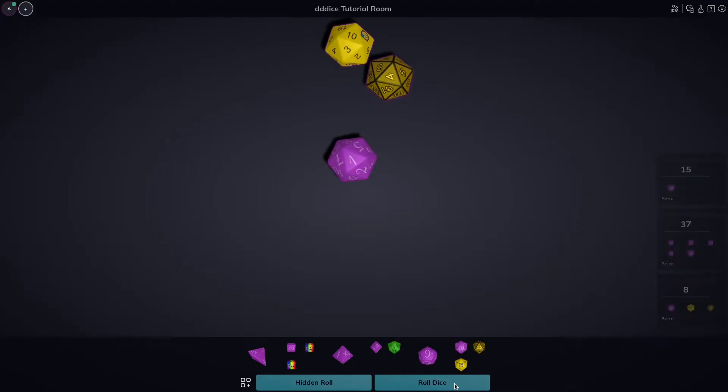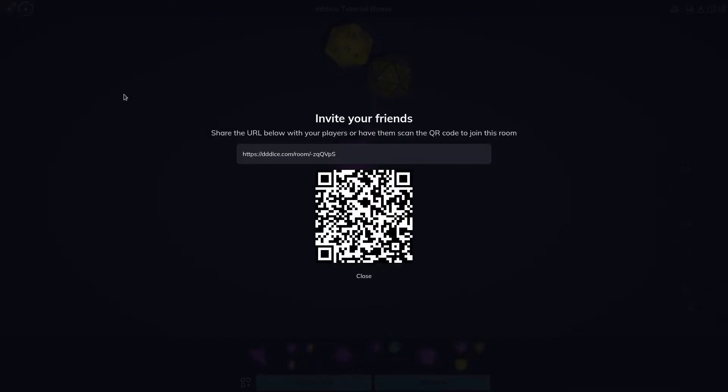Now that we've learned how to roll die, let's invite our first player. Click the invite player button at the top to open the share window. To have a player join simply share the link in this window. You could click to copy it instantly, or have your player scan the QR code presented. I'm actually going to go ahead and scan this QR code with my phone to join right now.